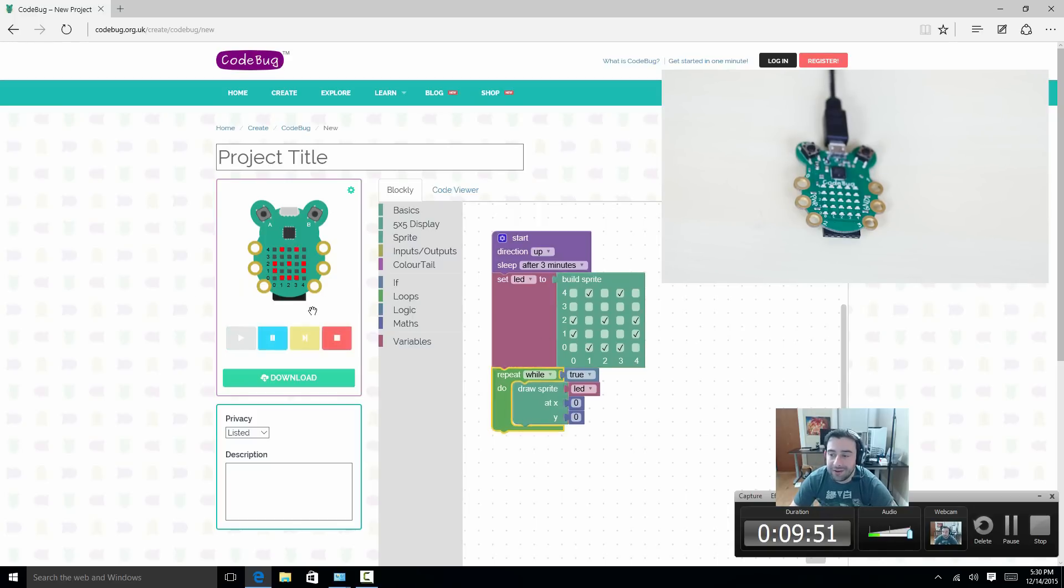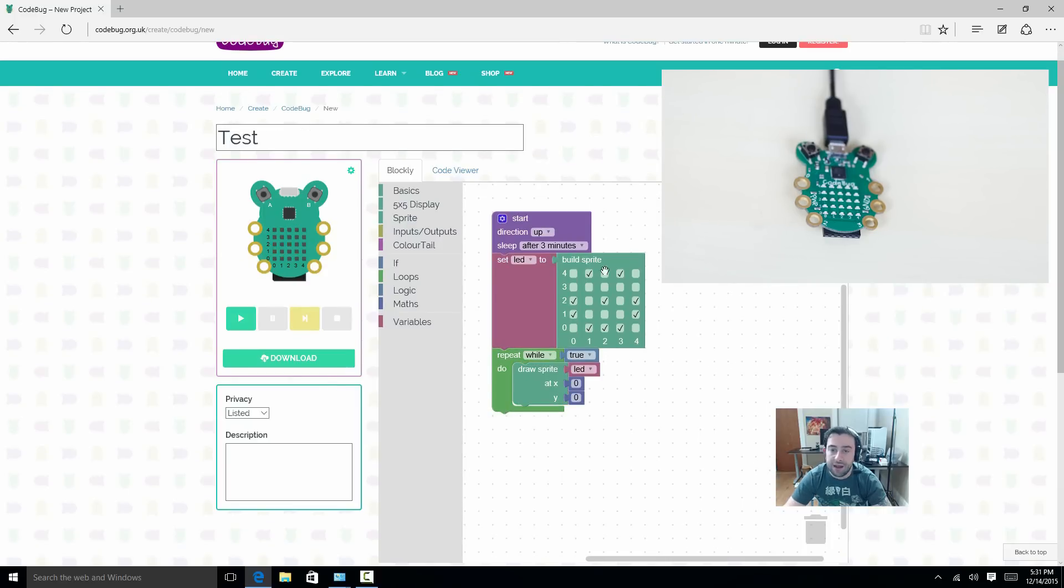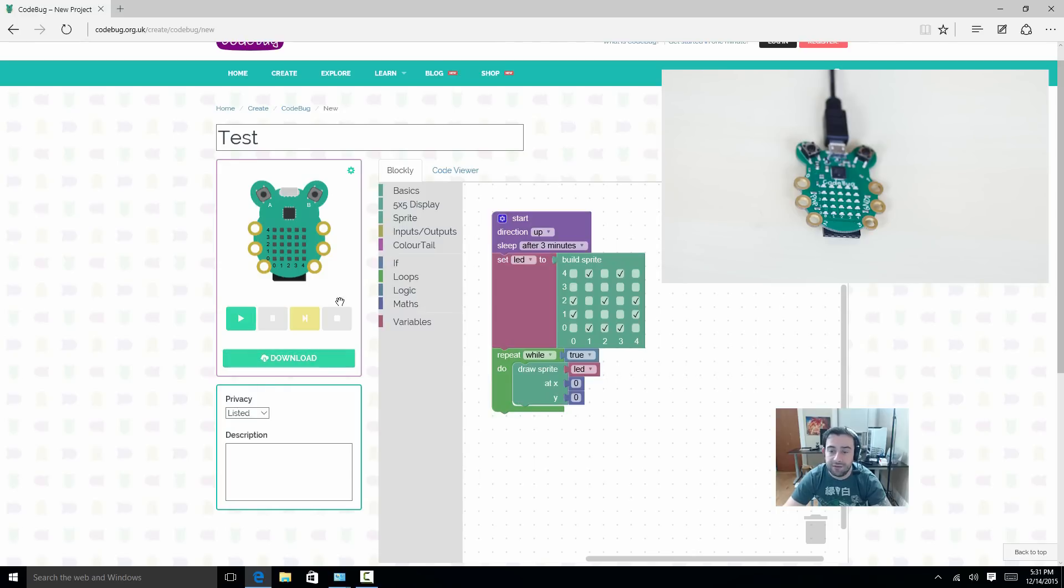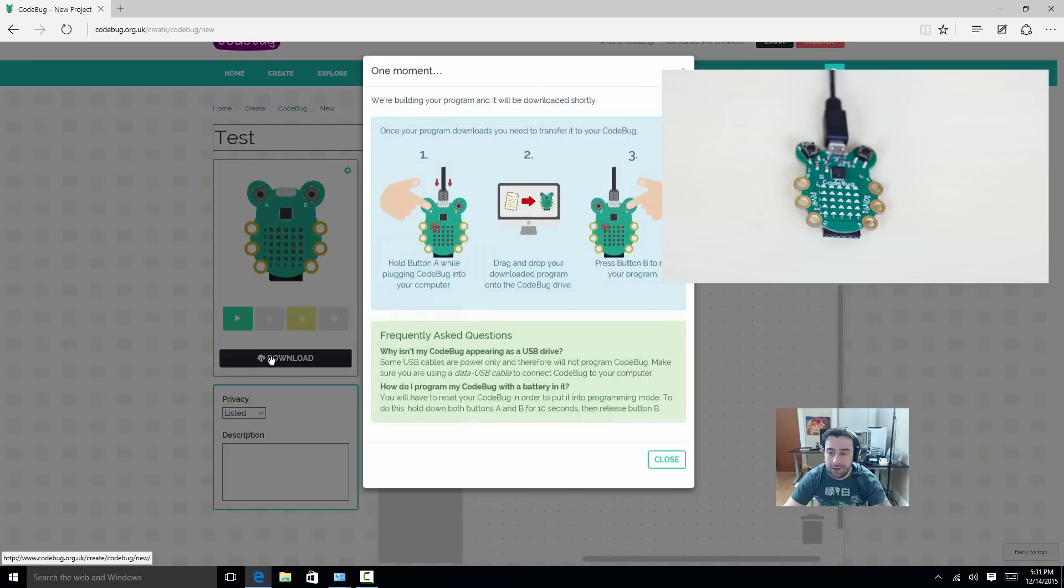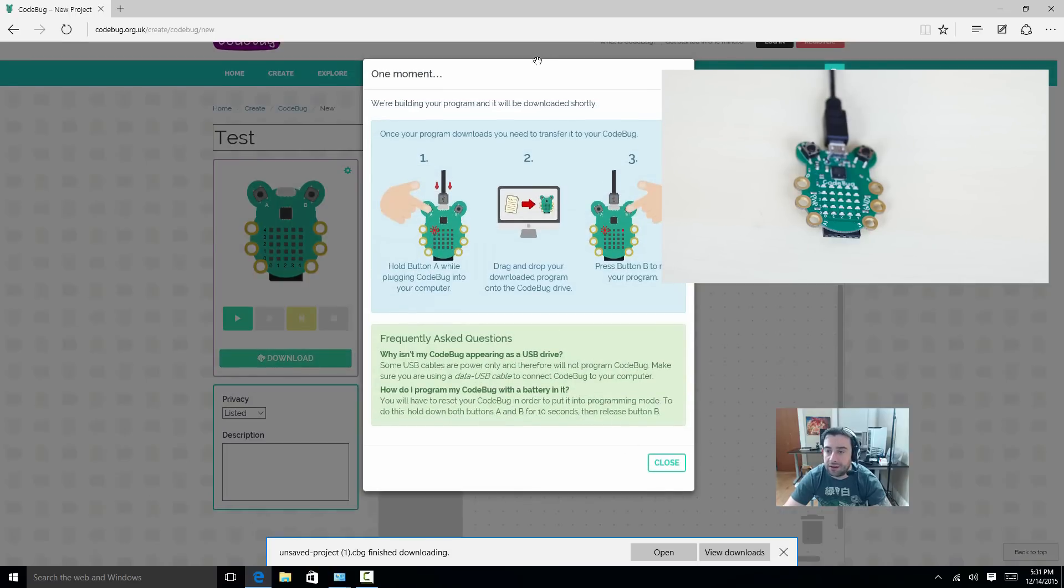So we're going to download this code. And we're going to transfer the code to the CodeBug and let's see if it works. Hit save here. Then I'm going to hit save. Now I'm going to click on this download. So now we're going to download the code. Once you hit save, don't forget to give you a project name. Then click on download. And it's downloading right now.